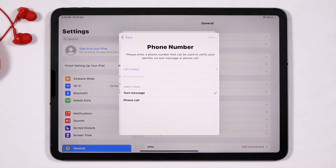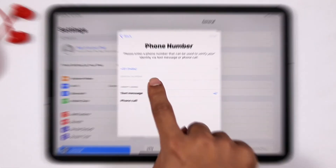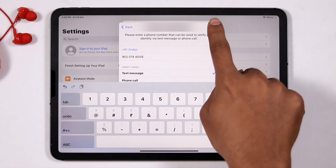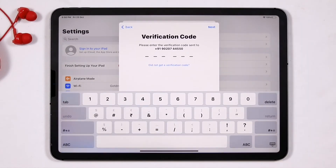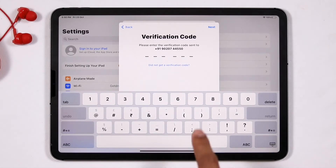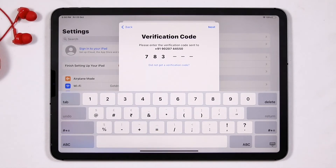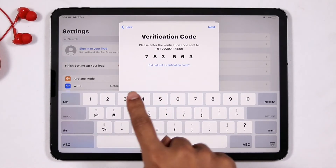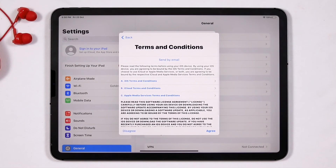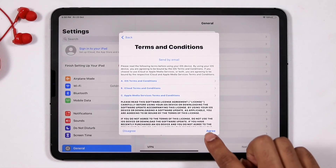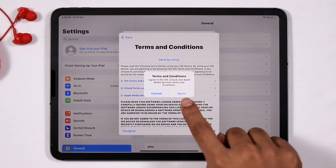Give the respective password. Now you have to enter your phone number. You'll be getting a verification message sent to your number. Type the code you receive and go for Next. Then agree to the terms and conditions and go for Agree.